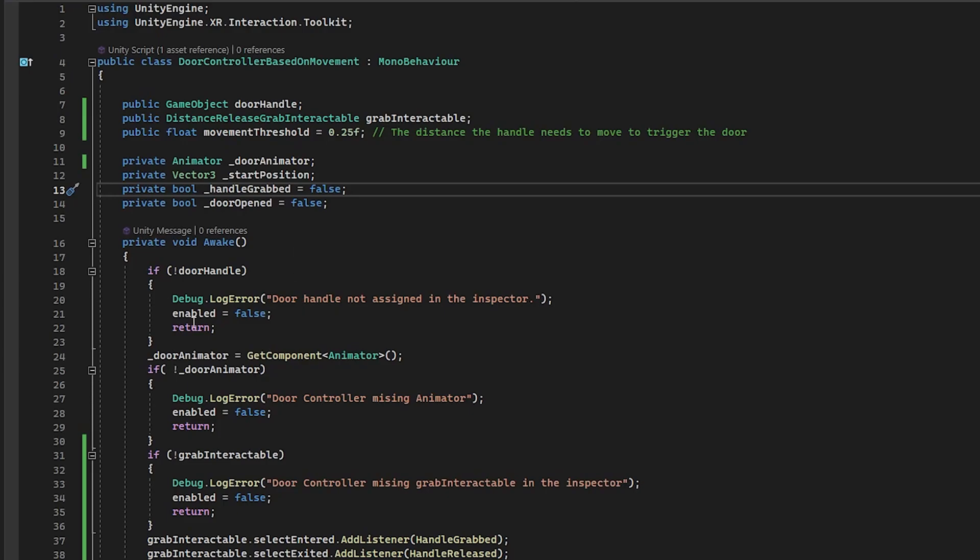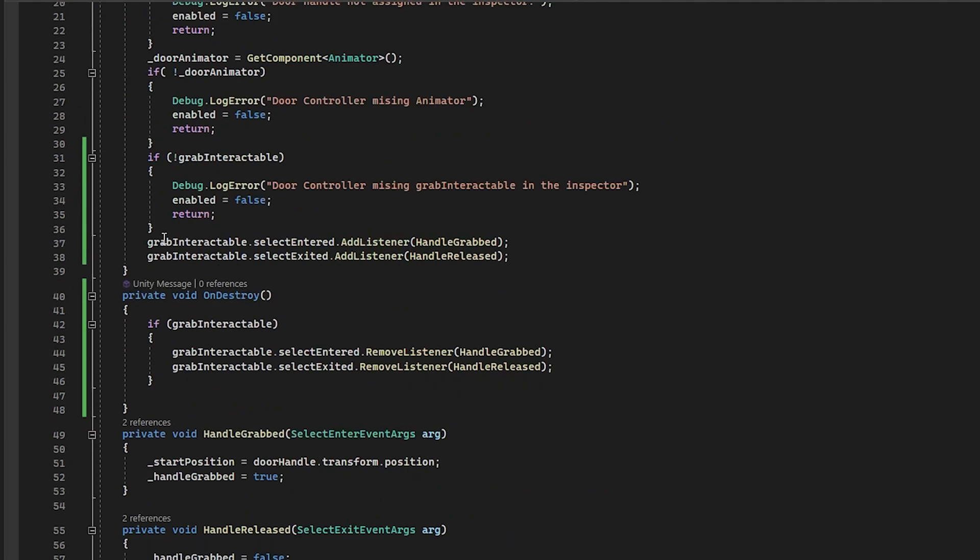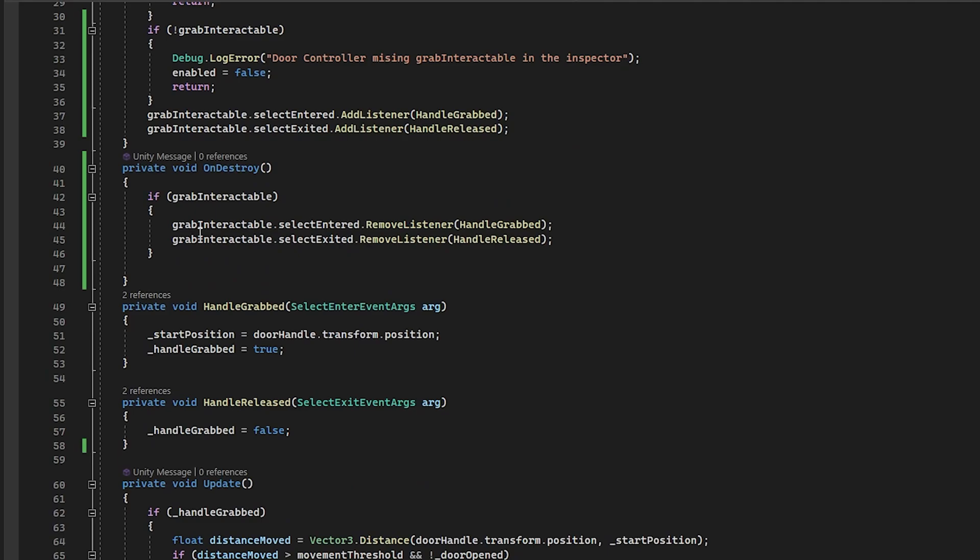We need a reference to the starting position and then a true and false for both is the handle being grabbed and also if the door is opened or not. So on awake, I just have a bunch of checks here. If we don't set any of these things up in the inspector, then I just send a warning and just kind of exit out of this thing so it doesn't freak out. I also take the grab interactable and I subscribe to two different events, the select entered and the select exited. And of course, on destroy, you want to make sure that you remove listeners. Otherwise, you might get funky behavior.